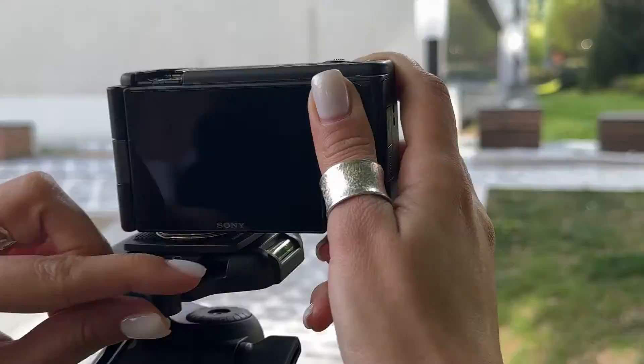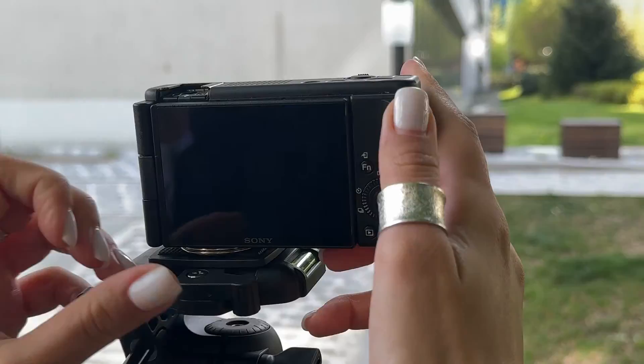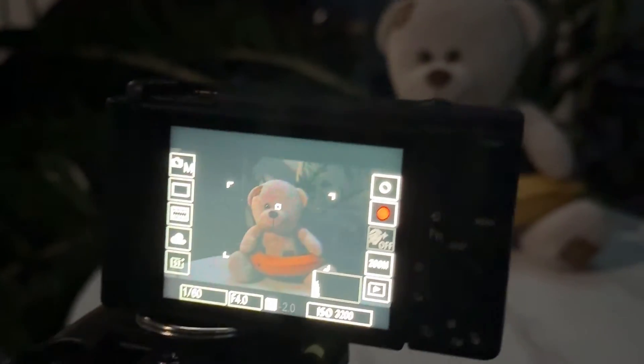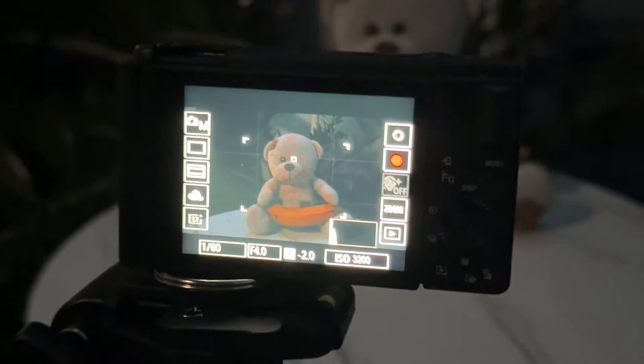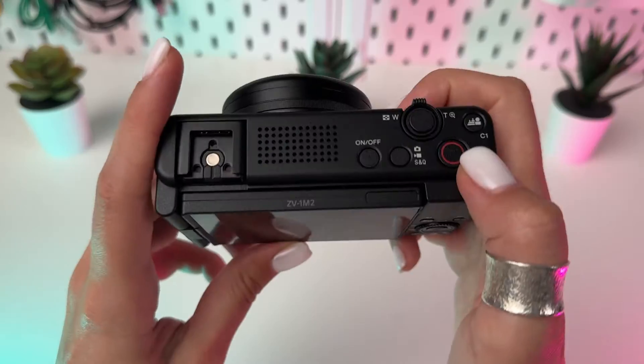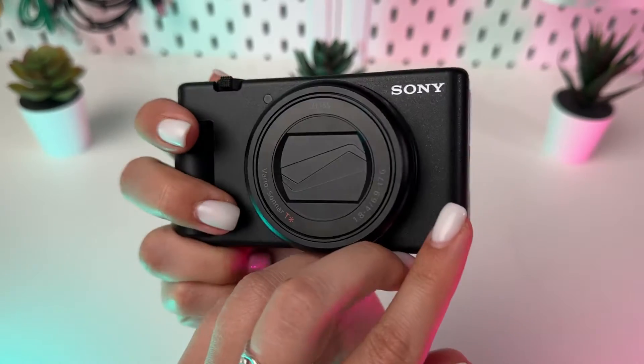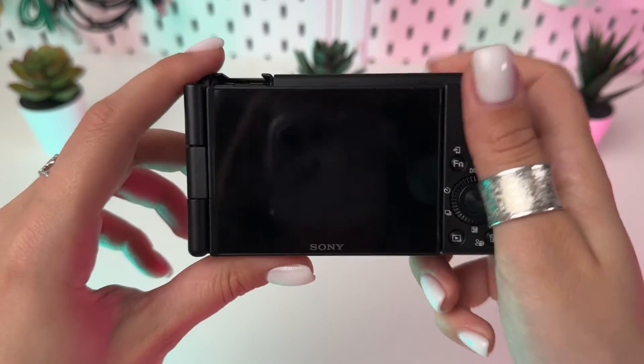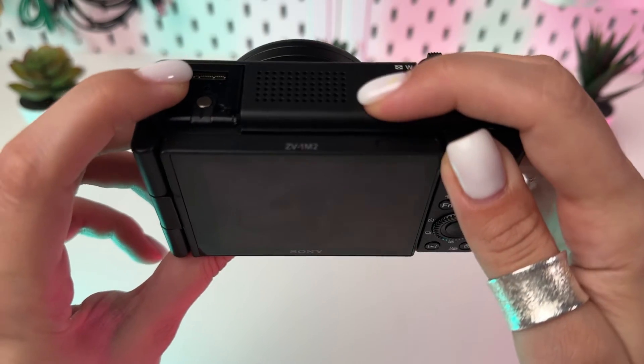Low light photography often feels like navigating in the dark. Grainy, blurry, or just plain dark images can be frustrating, but the Sony ZV-1 M2 will light the way to stunning low light shots.